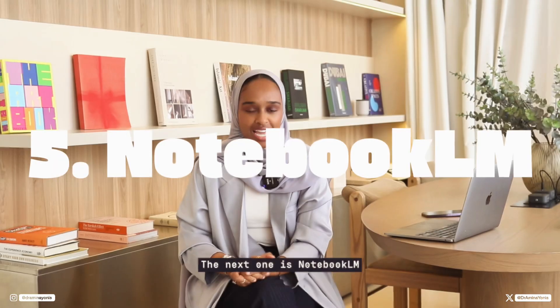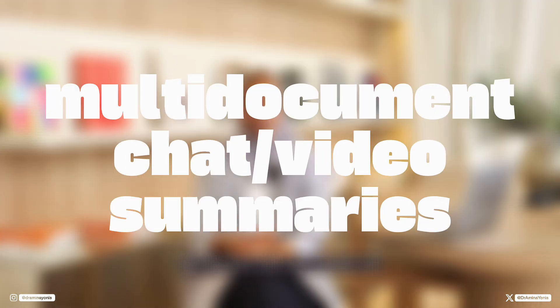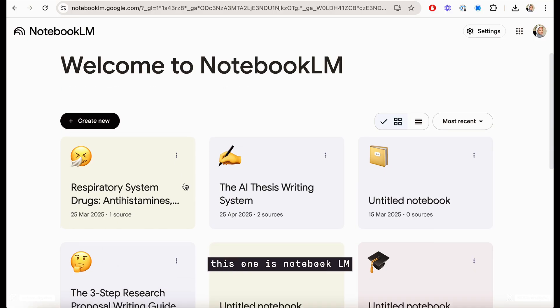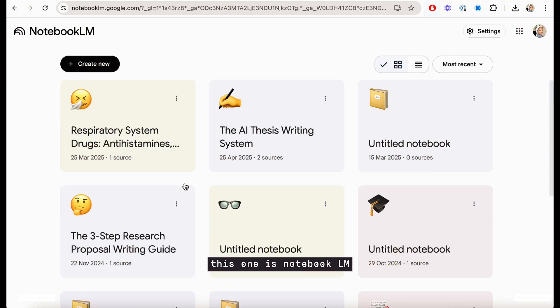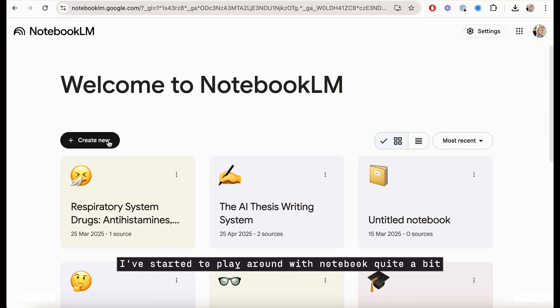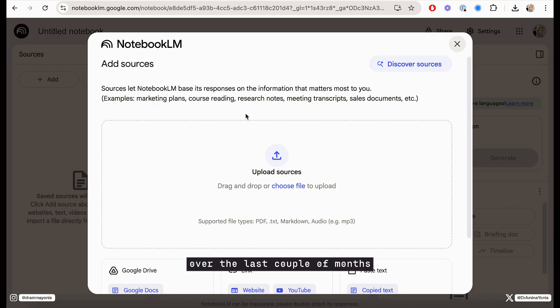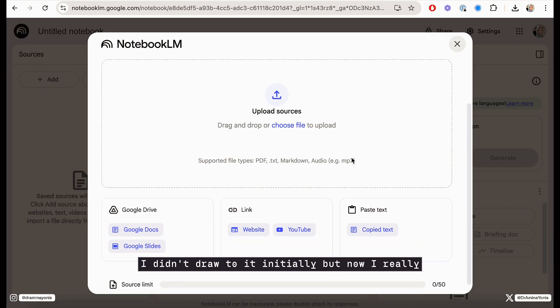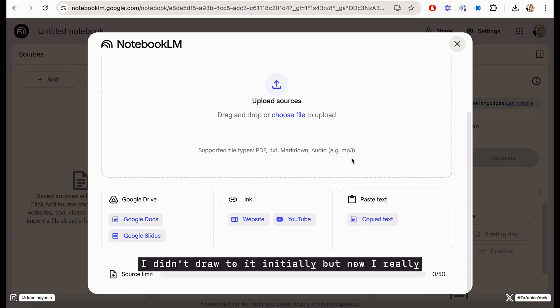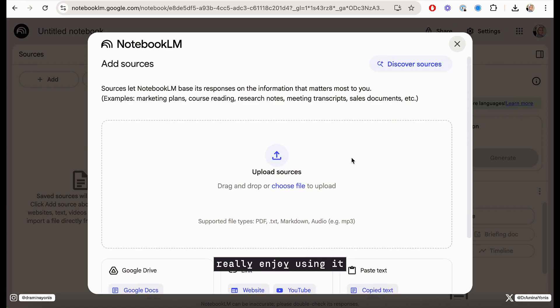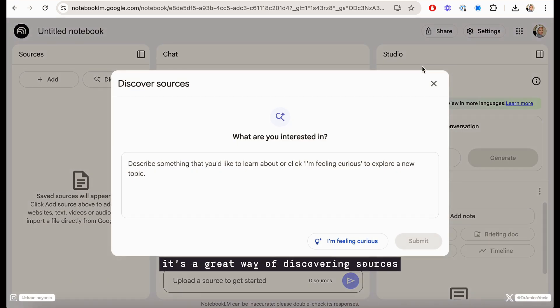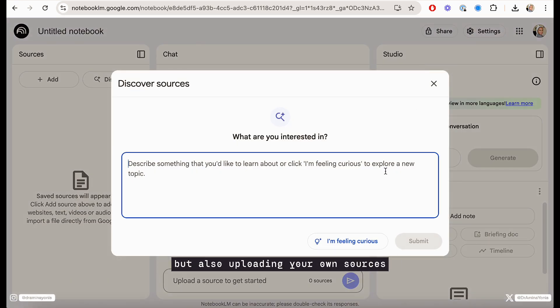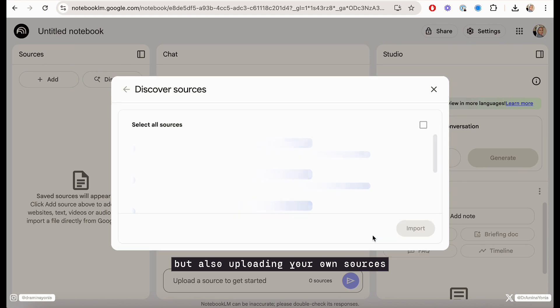The next one is Notebook LM. I've started to play around with Notebook quite a bit over the last couple of months. I didn't draw to it initially, but now I really, really enjoy using it. It's a great way of discovering sources, but also uploading your own sources.